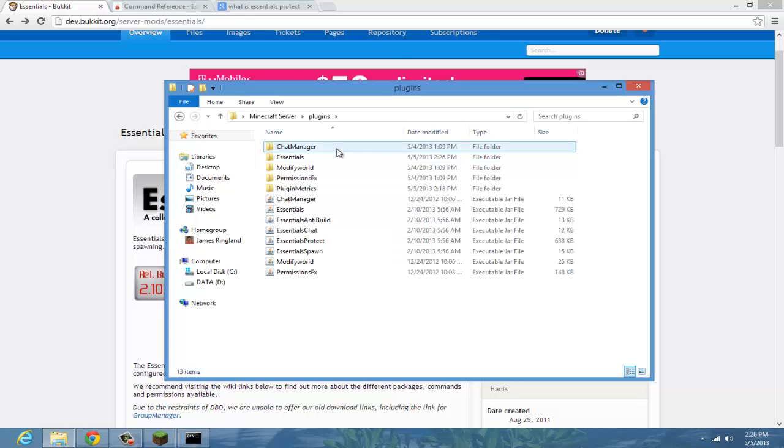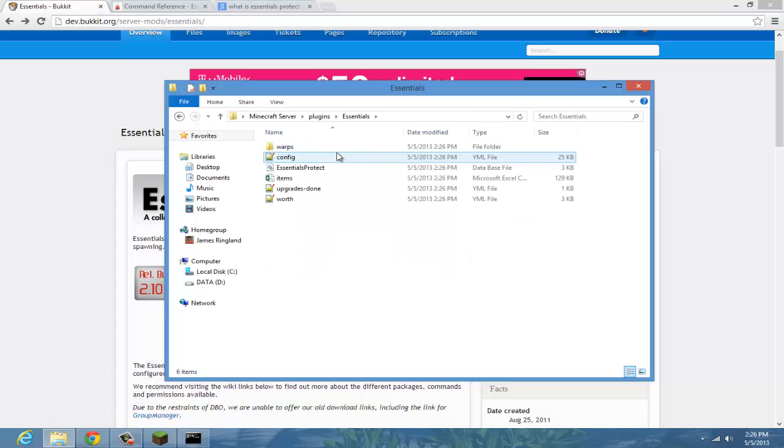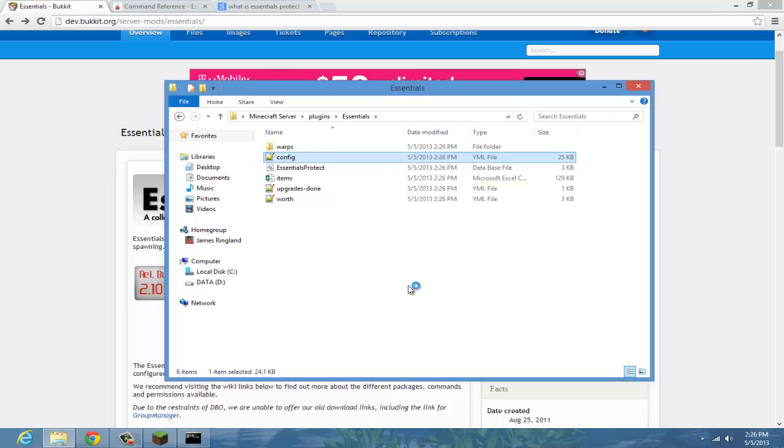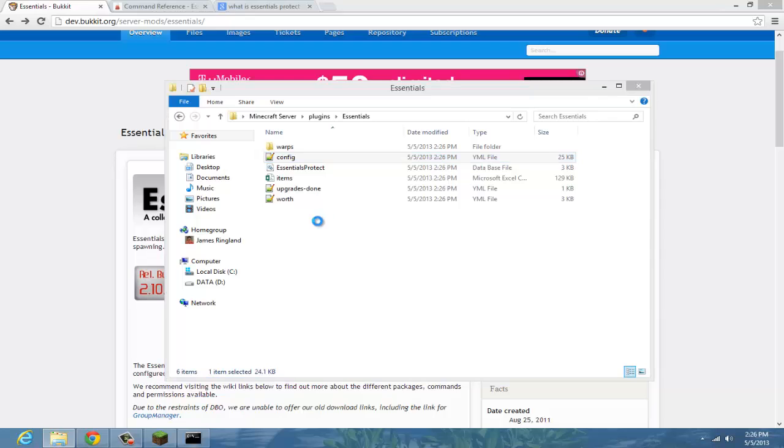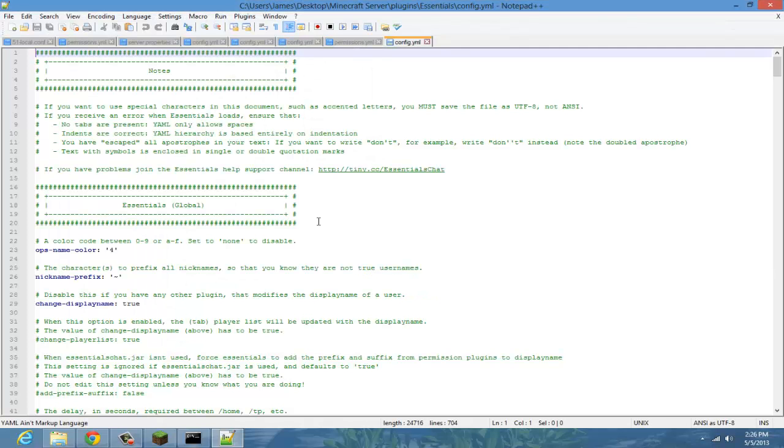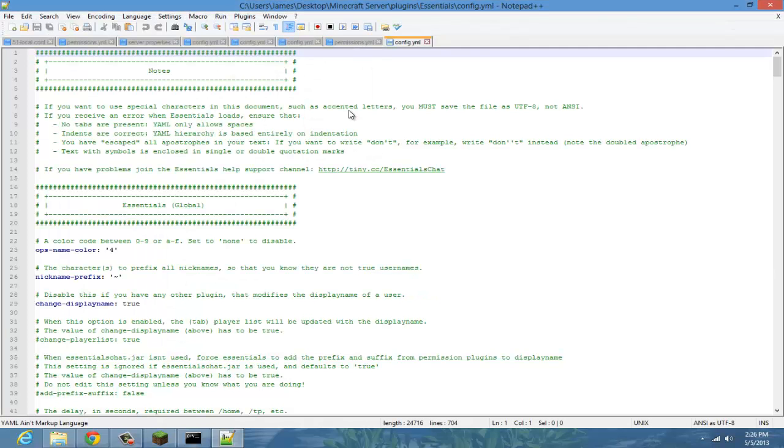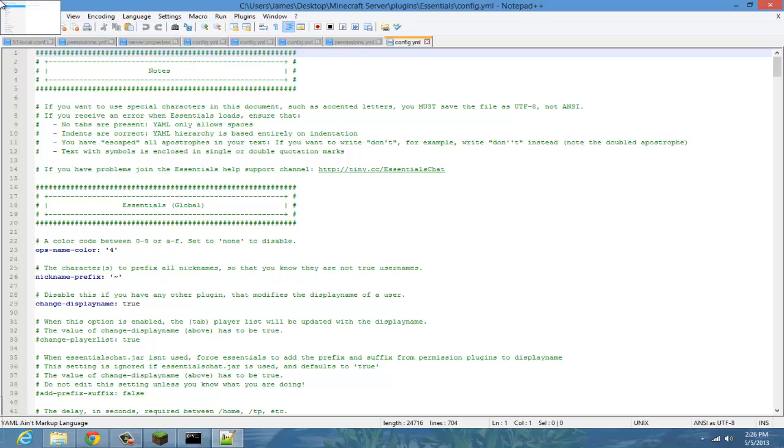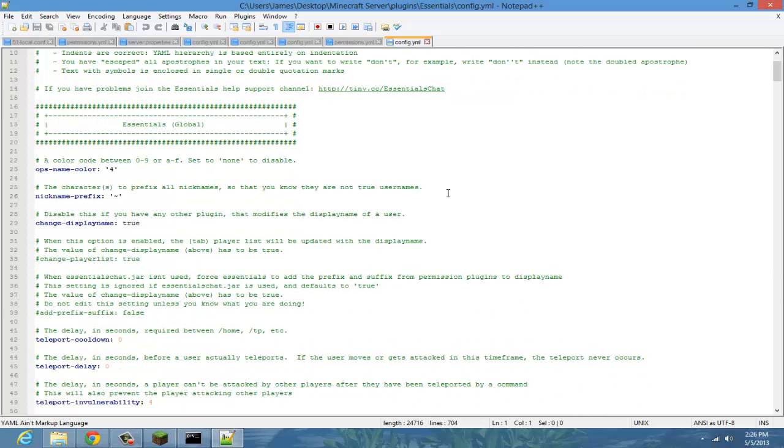Now it's done. Go to your plugins folder, here's Essentials. Now we're going to go into the config file. I recommend get Notepad++ by the way.